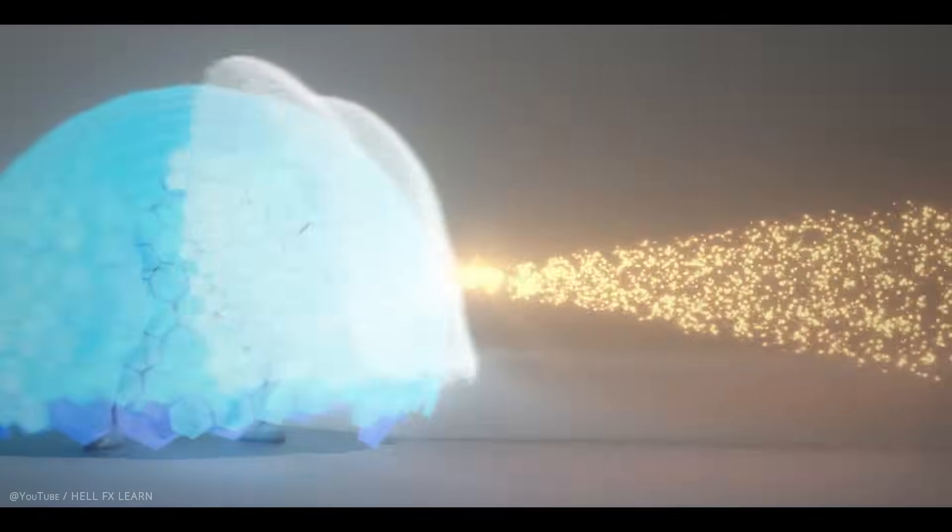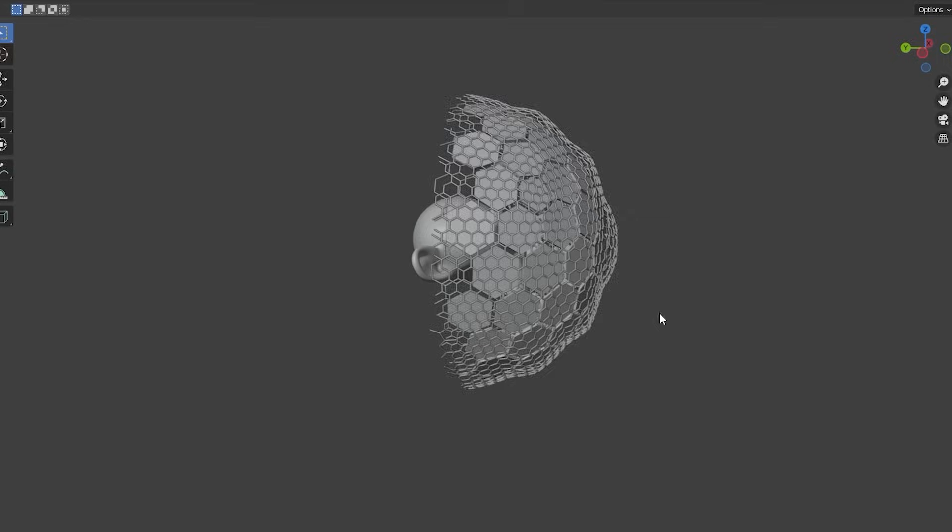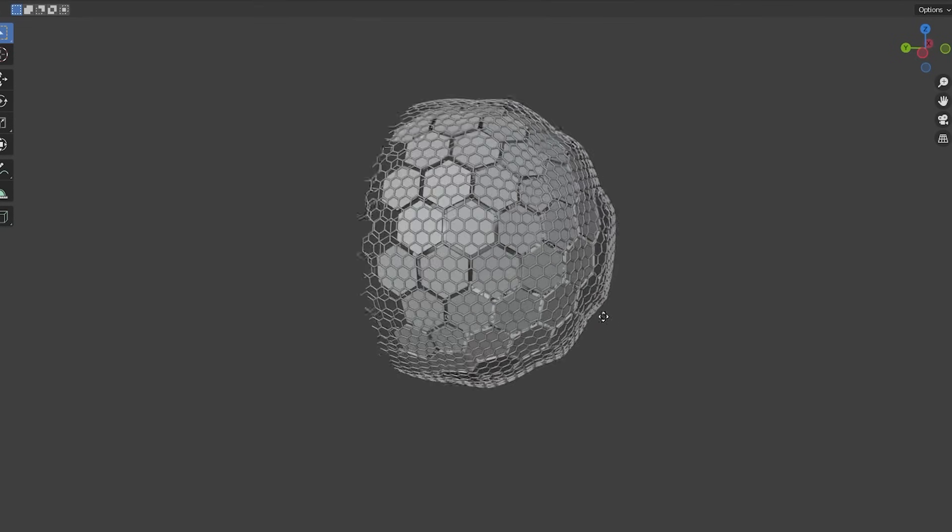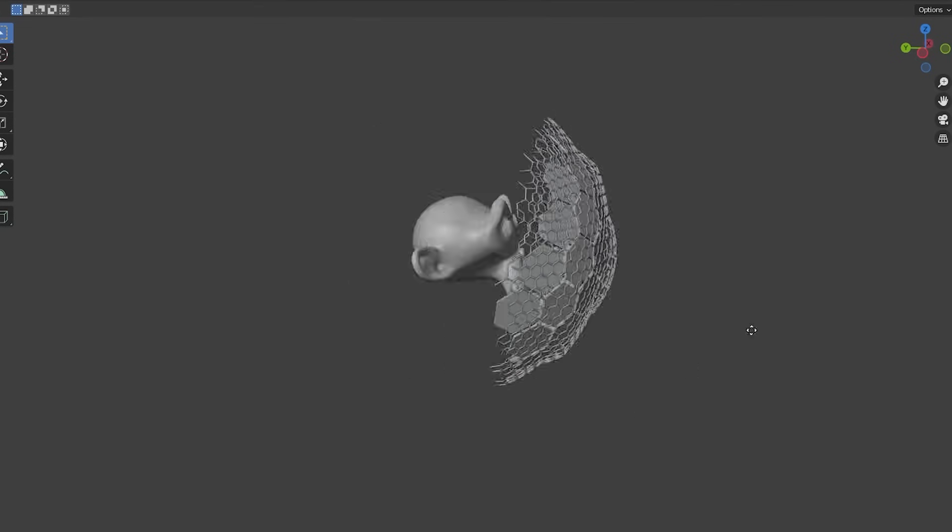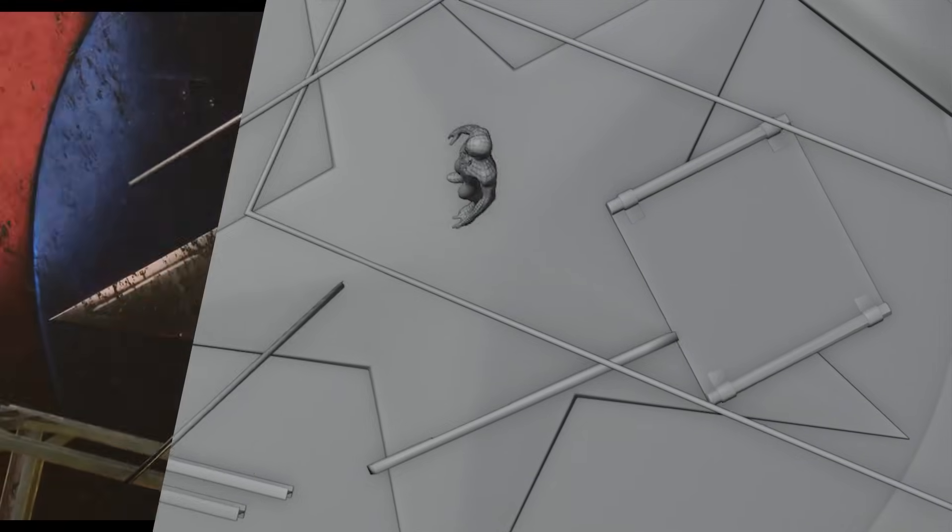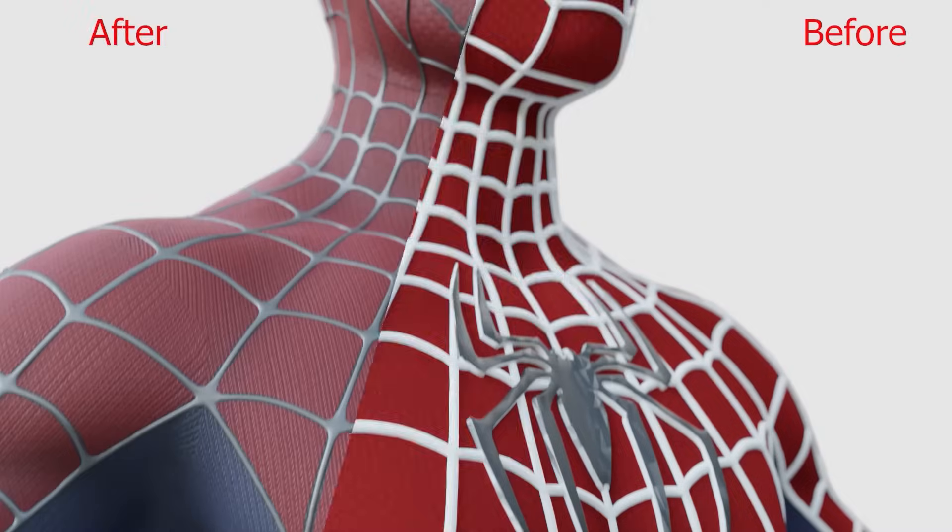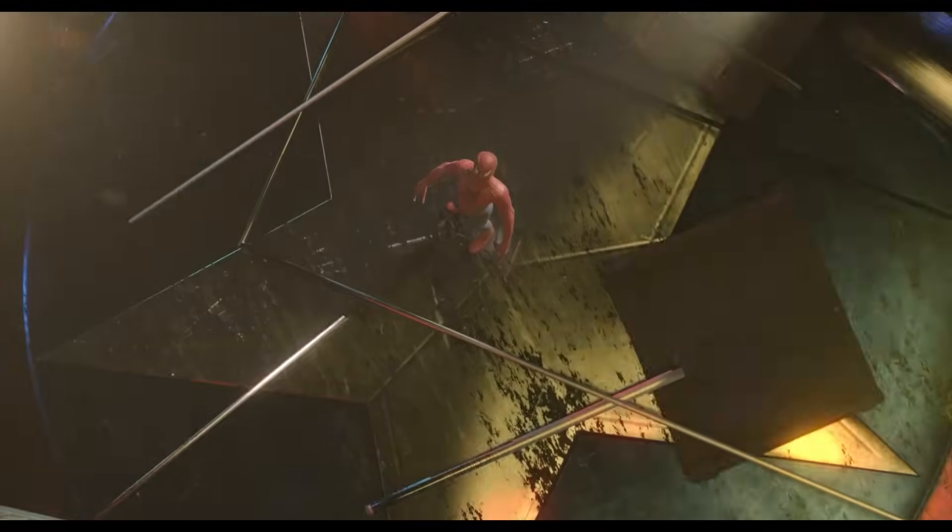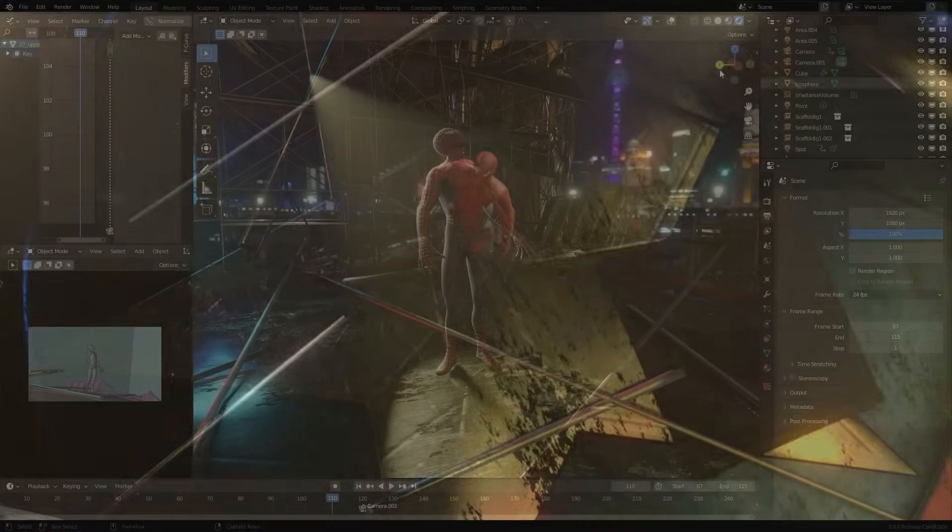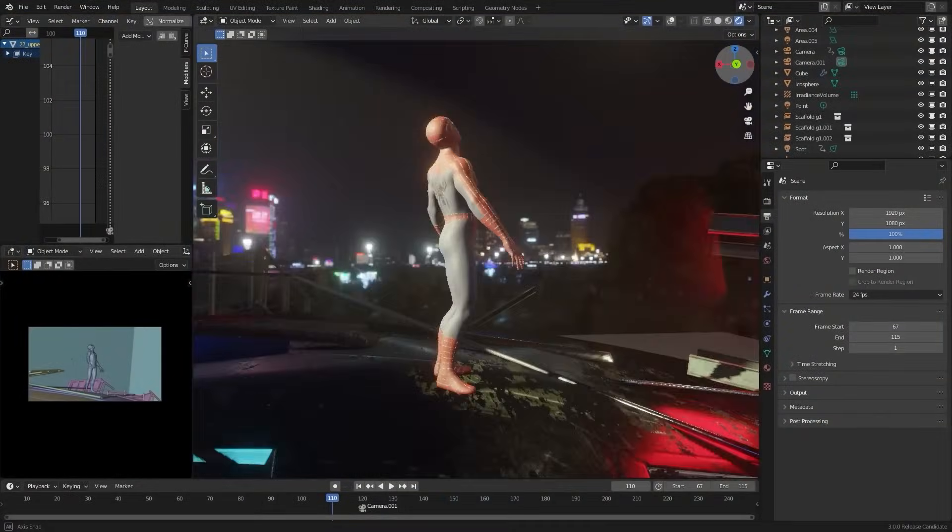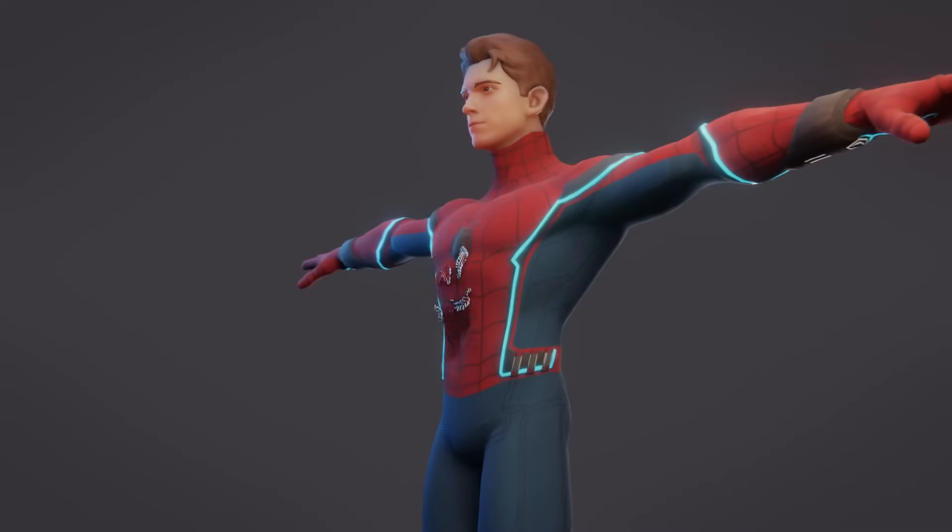A little while ago I did a tutorial on making a procedural hexagonal shield using geometry nodes, and I also did a tutorial regarding Spider-Man No Way Home, which has been the most well-received video of the channel so far. So I decided to combine both of them to create a suit-up animation.